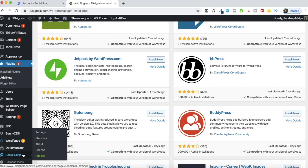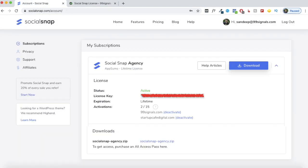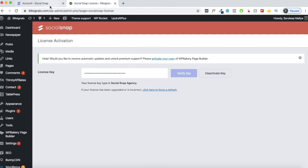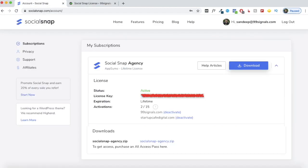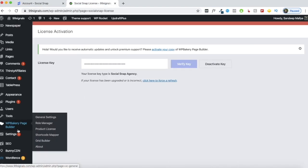The first thing you need to do is activate the license that you receive with your AppSumo deal. Click on license, copy the license key and paste it in. Once you've verified your key, your site will be activated. You'll get 15 activations with your SocialSnap plan — the one you buy at AppSumo. If you have a digital marketing agency or run a lot of affiliate sites, this deal would be even more valuable to you. Once you've activated your license, you're all set to start using SocialSnap.